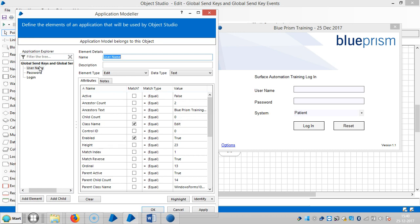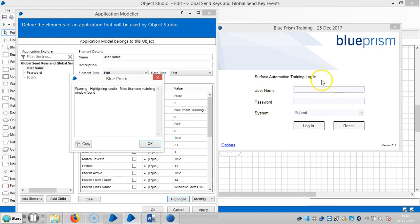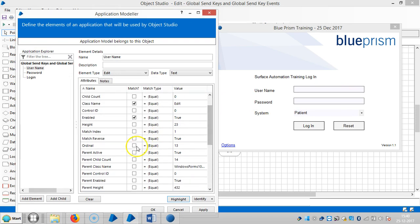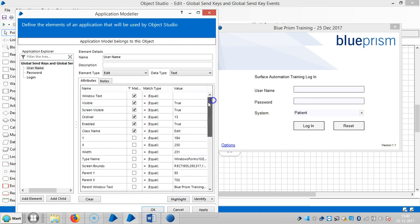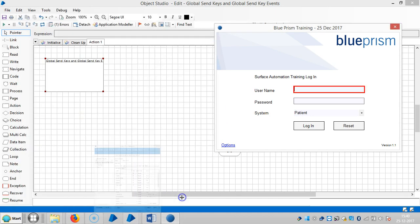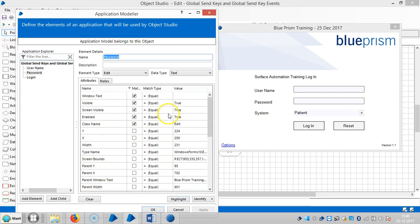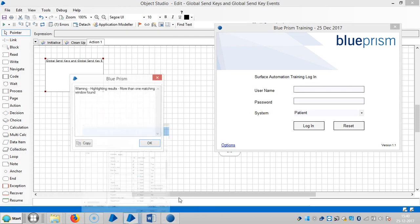Let me check whether Blue Prism is identifying correctly. Highlight username and click on highlight — you can see it is identifying two elements. Let me fix this error: select Arduino, click on match index, then apply and click on highlight. Now it is able to identify the right one. Select the second element — password — and click on highlight. Now it is able to identify both elements.